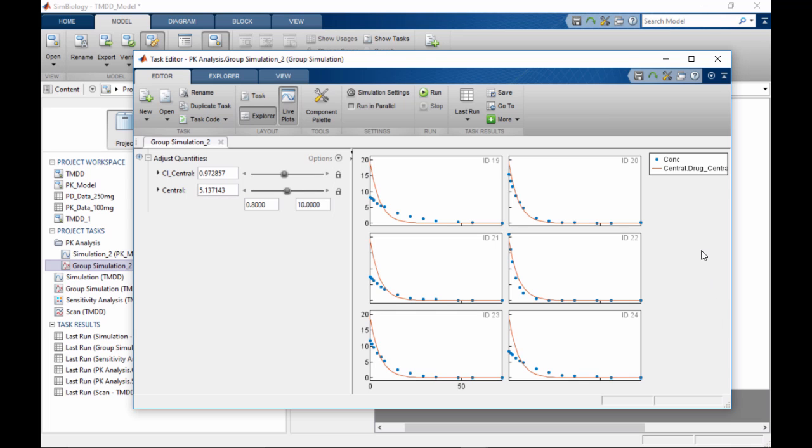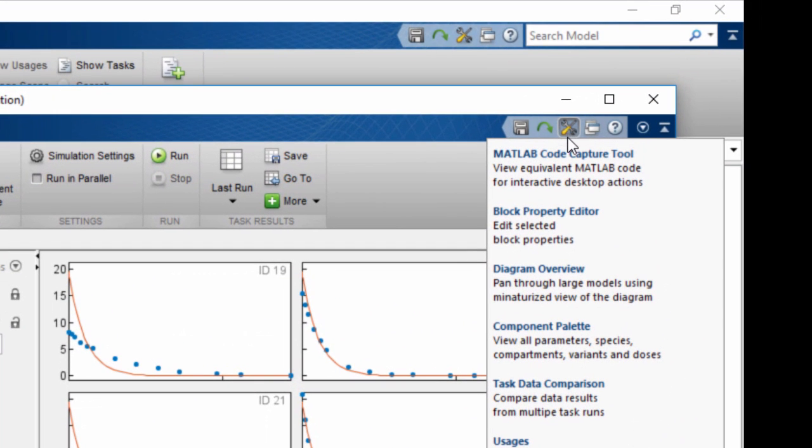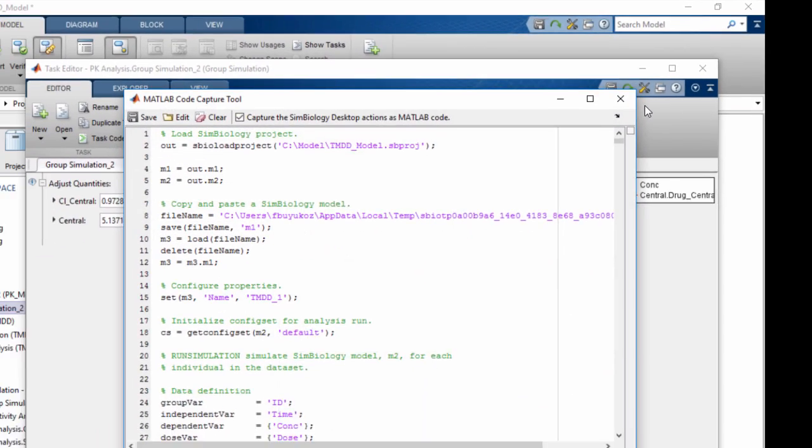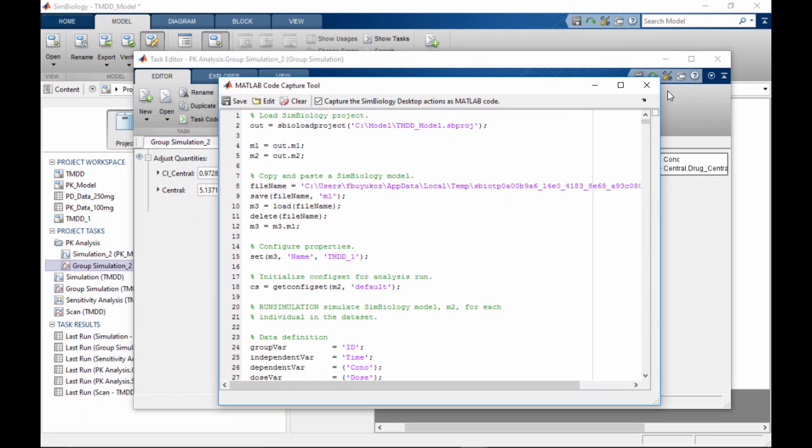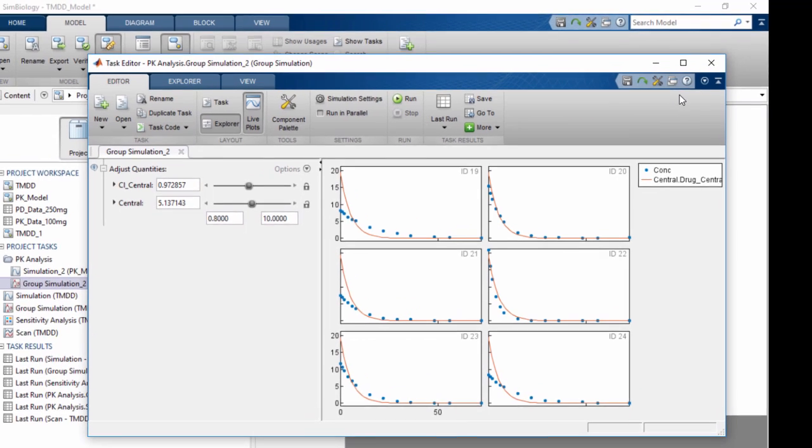In addition to the task code, the MATLAB code capture tool records all the MATLAB commands associated with their actions in the SimBiology app. You can use these two tools together as a helping aid to learn more about the SimBiology functions.